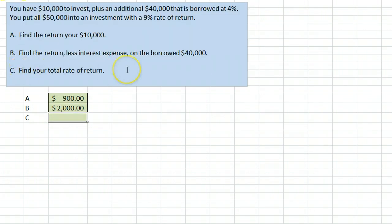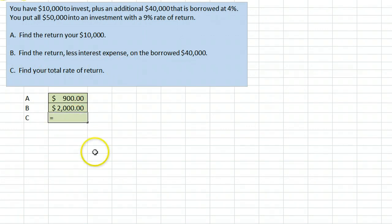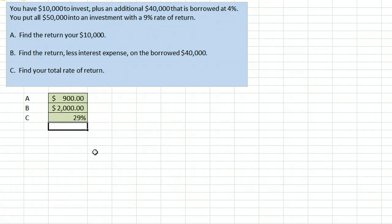Finally, it's asking to find the total rate of return. You have made $2,900 total. Your investment was $10,000, so that's what we're going to use to divide by, which means you have a 29% return on your investment.